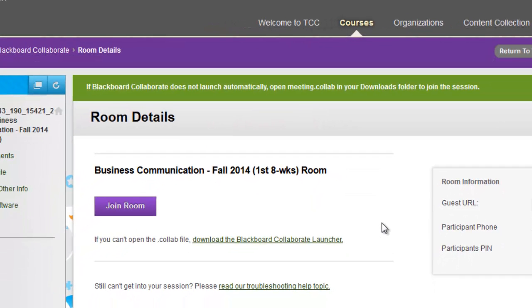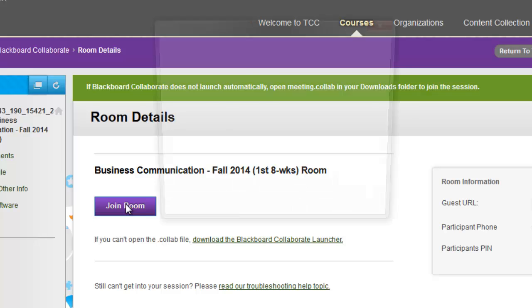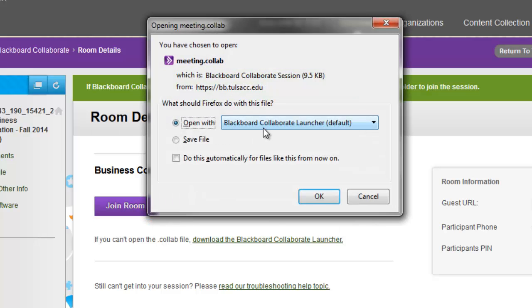Now you are ready to join the room. Click on the join room button. It's going to open with Blackboard Collaborate launcher.